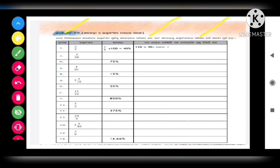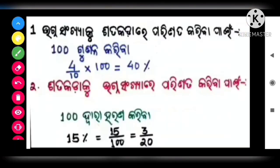From the table given below, convert the fractions to percentages, and also convert the percentages to fractions.